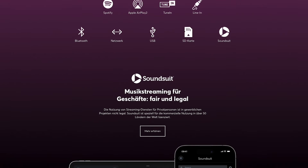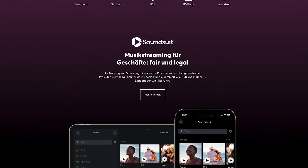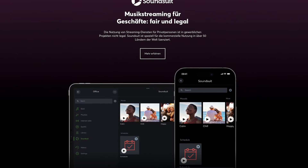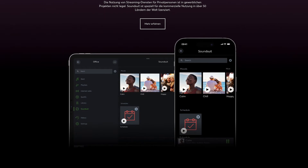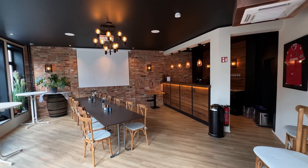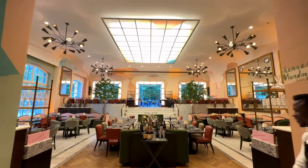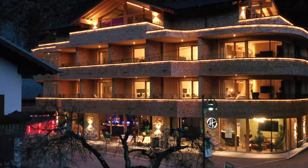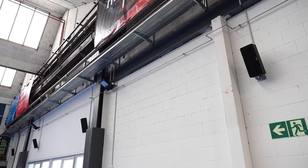There is another innovation in the audio sector, namely the integration of SoundSuit. SoundSuit is a streaming service that enables music to be streamed legally in commercial areas such as cafes, restaurants, hotel stores and much more.